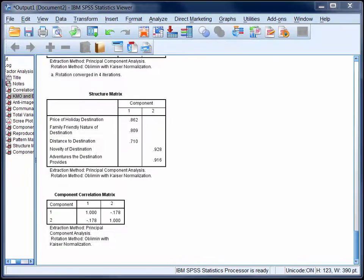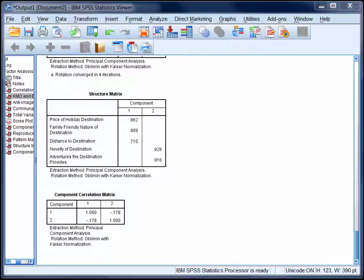If you want to try an orthogonal rotation and compare the two, just repeat the steps I described in the previous video, except choose Varimax instead of direct oblimin in the rotation dialog. Then, when interpreting the results, look for the rotated component matrix rather than a pattern matrix.